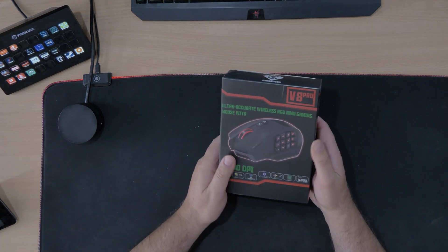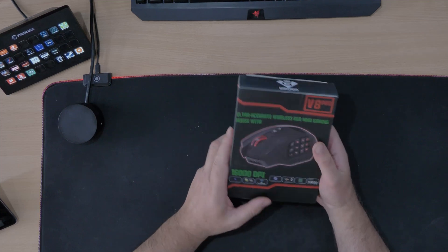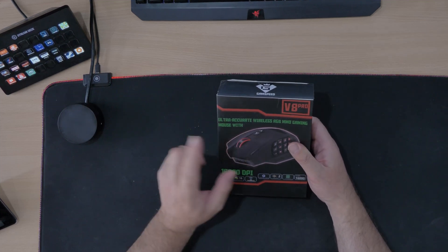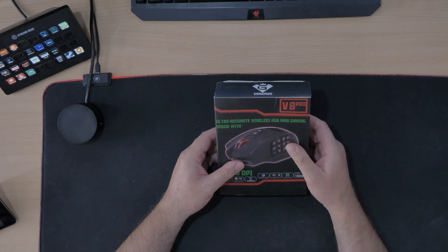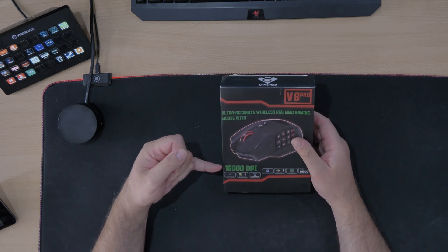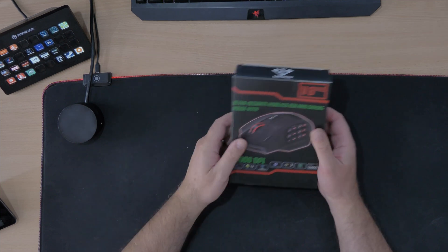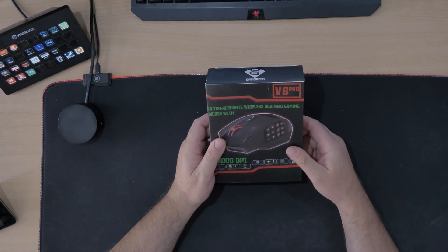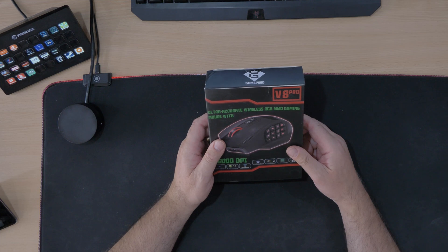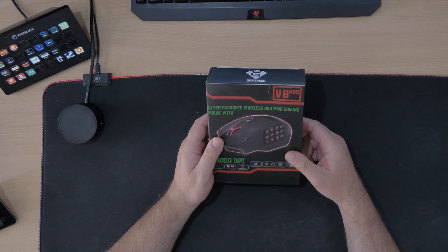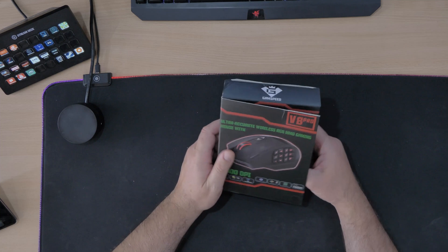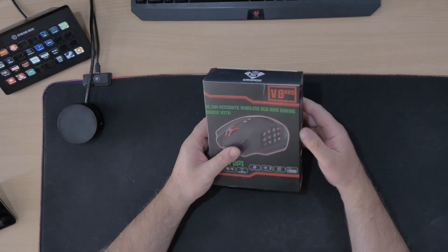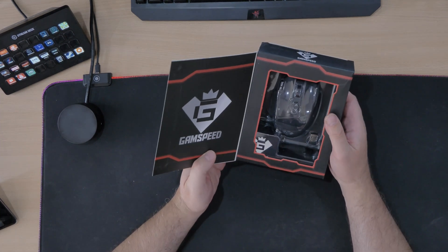This little baby here and it does look a bit battered actually. It looks a bit battered but nicely presented in my opinion. Ultra accurate wireless RGB MMO gaming mouse with 16,000 DPI. Hopefully 16,000 DPI should be nice and accurate. 10 meter transmission, hopefully we don't have to go that far away from it. This is the V8 Pro.